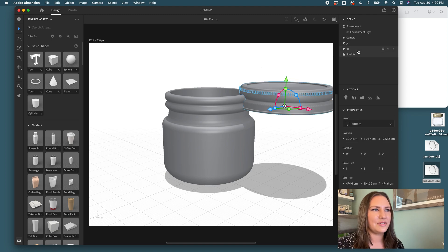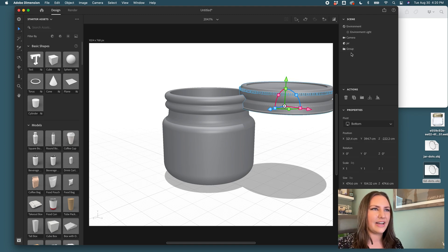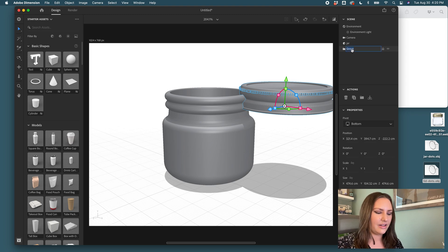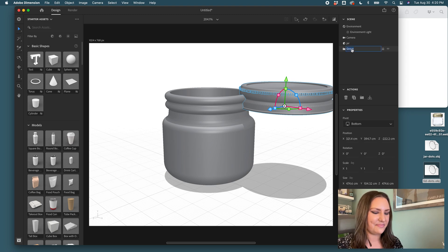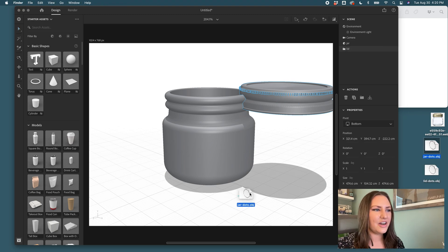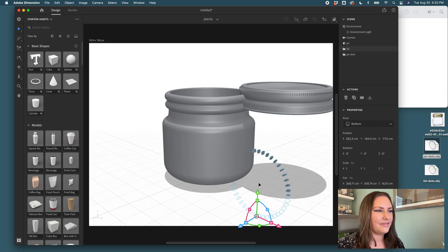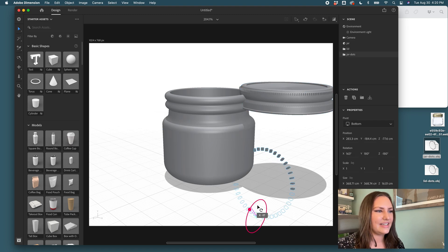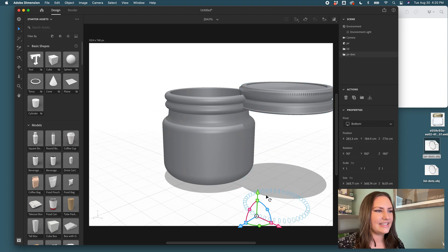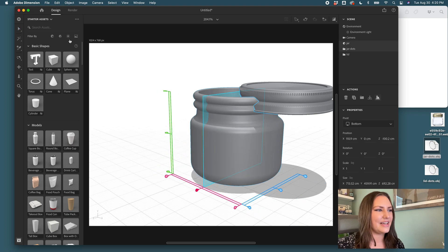So I'm going to group those together so that when I add the materials, I know that those two need to be treated the same. And then for the jar dots, similar, I'm going to drag those in, rotate, line those up.